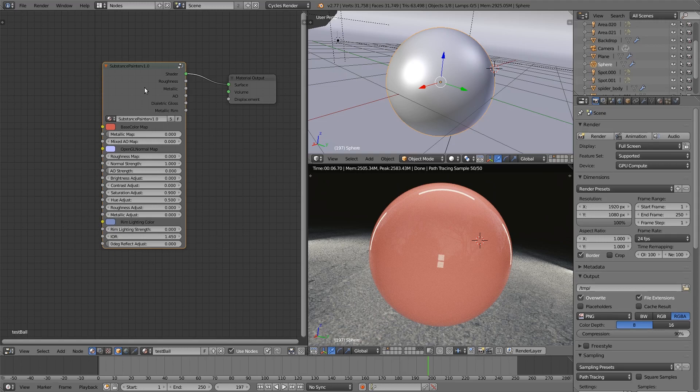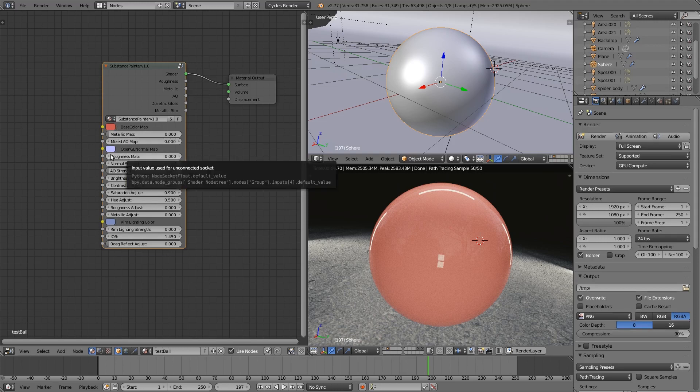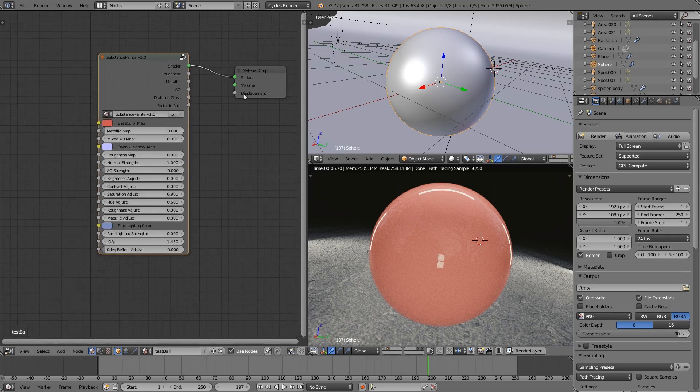It has a bunch of extra features thrown in which I'm going to run through now. The first five inputs here are literally just for the maps, and I'll bring some of those in in a moment. In fact, I've already got them in on a model, but we'll take a look at those in a moment.